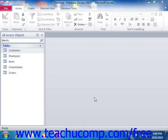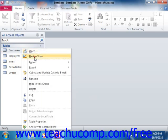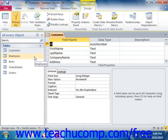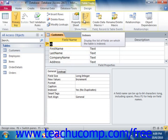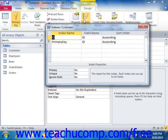To create an index, open up the table which you would like to index in table design view. Then click the Indexes button in the Show/Hide group on the Design tab of the Table Tools contextual tab in the ribbon to show the Indexes dialog box.